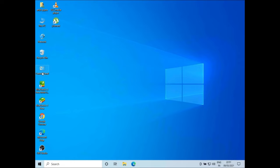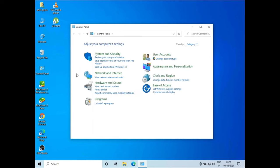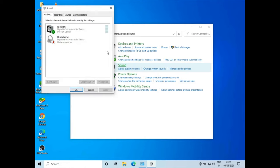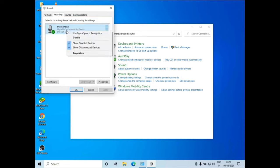Go to Control Panel, select Hardware and Sound, select Sound, go to Recording, select the microphone, right click it and select Properties.